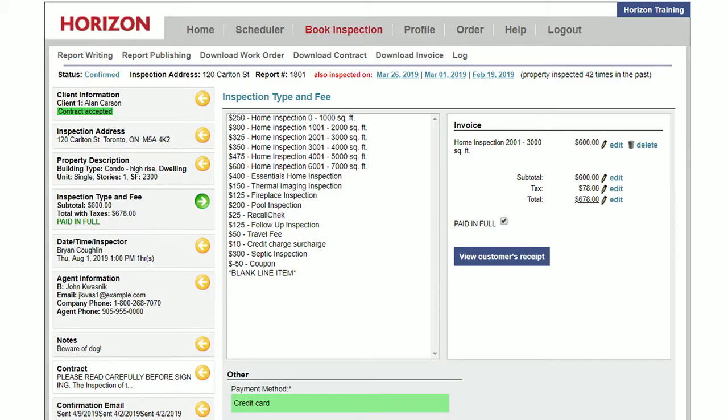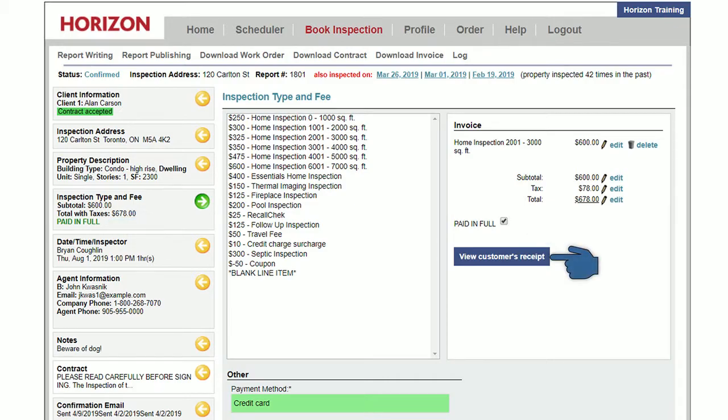Back in the work order, the inspection type and fee tab as well as the invoice will show paid in full. You can also click view customer receipt to open the receipt at any time.